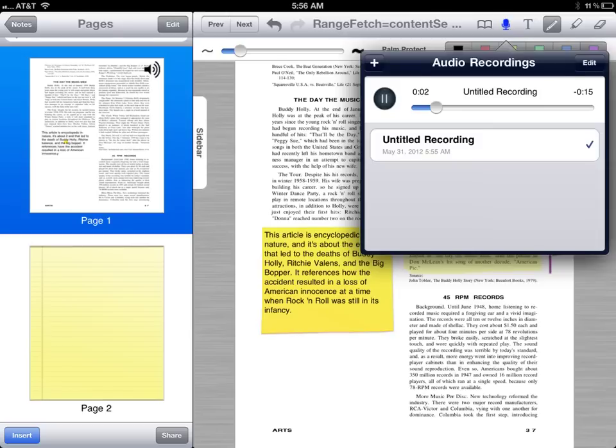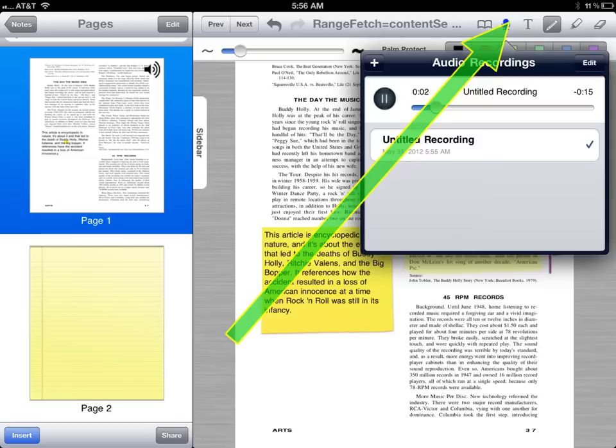You can create an audio file about this page by clicking on the microphone in the top right-hand corner. All you need to do is click the plus sign in the audio recordings. This is different from dictation — this is actually creating an audio file about this document.